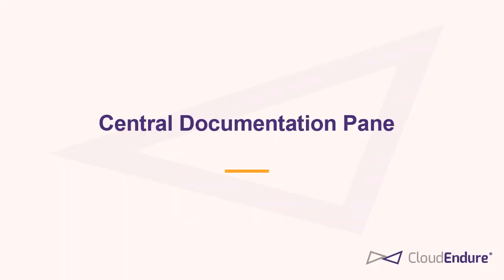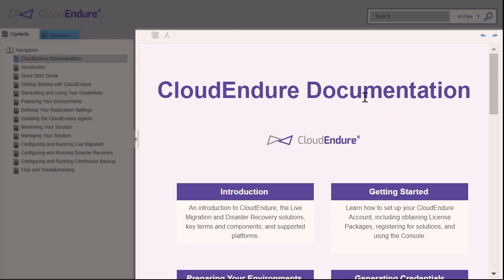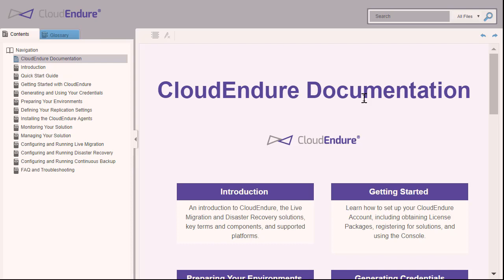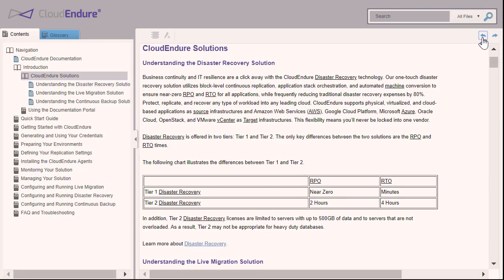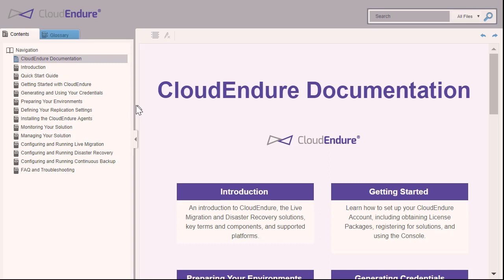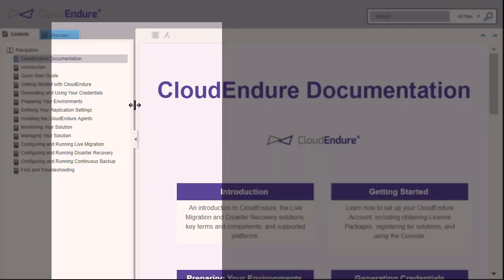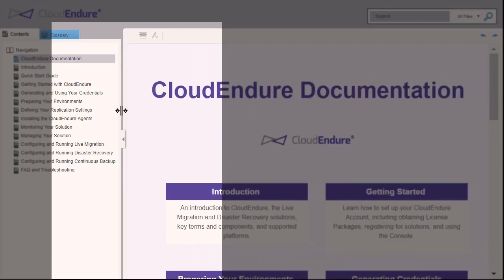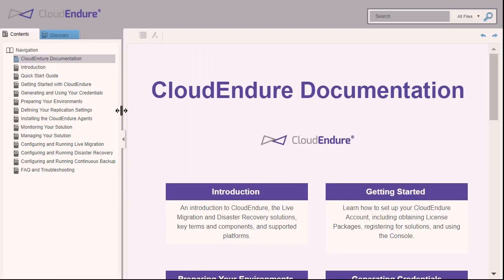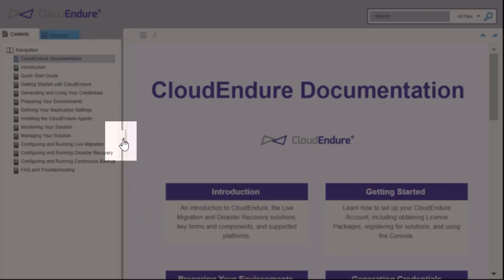Central Documentation Pane. The central documentation pane displays the content of the documentation. You can navigate between documentation pages by using the top right-hand arrows. You can expand or shrink the central documentation pane by dragging the pane. You can also completely close the navigation menu by clicking the corresponding arrow.